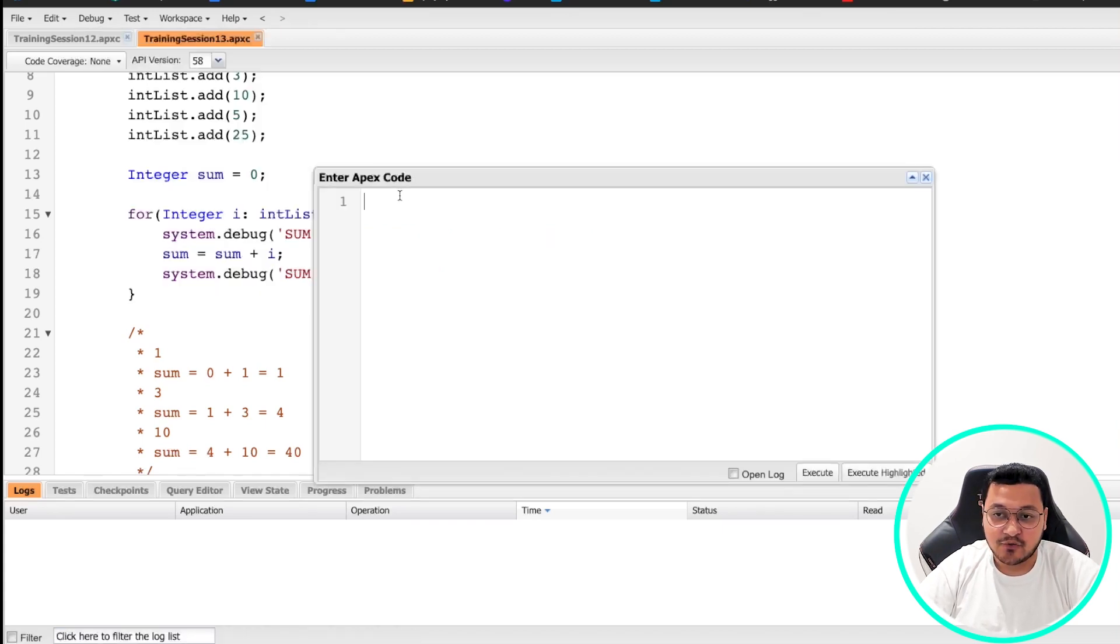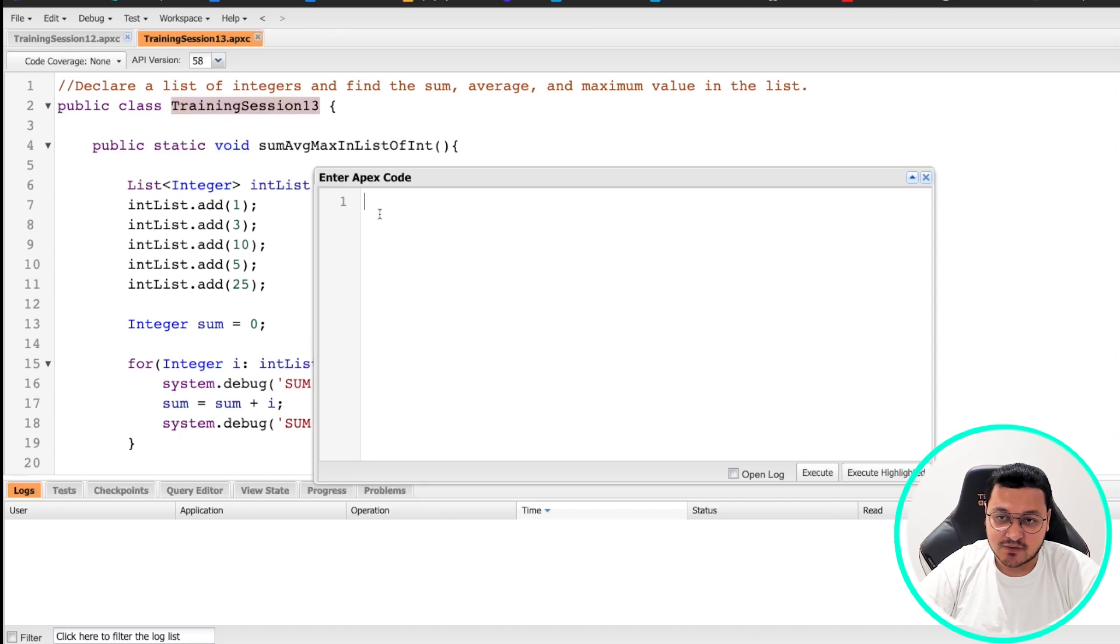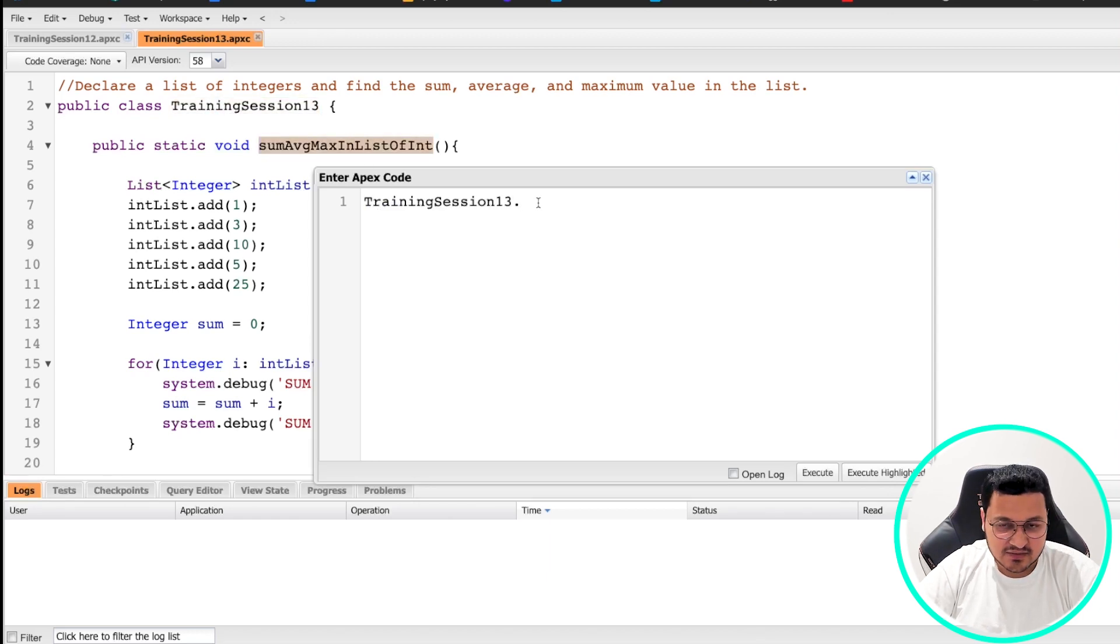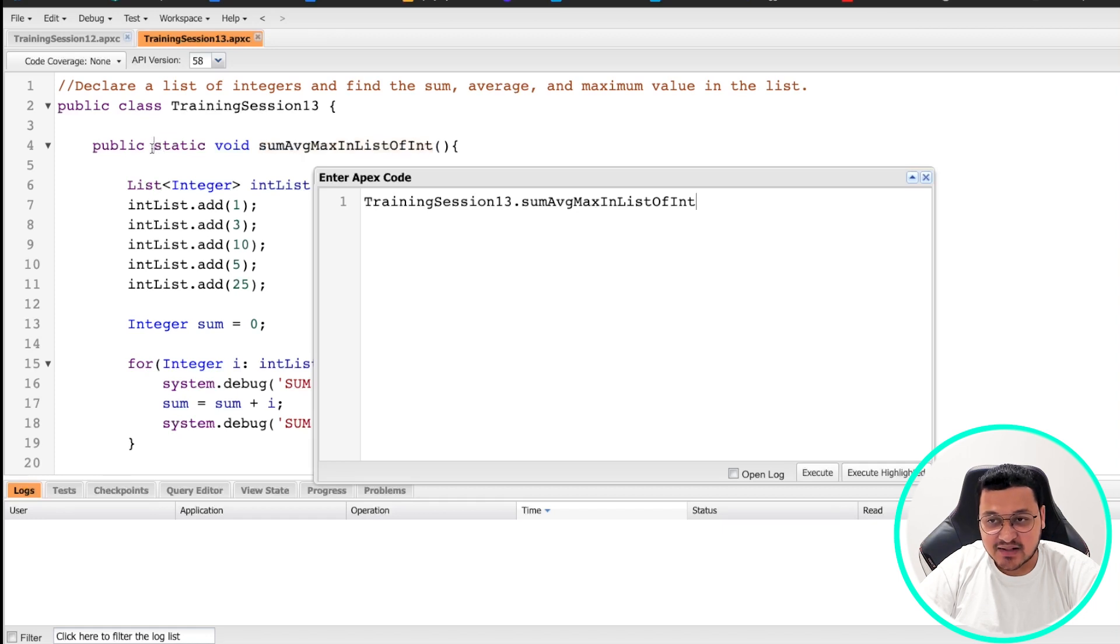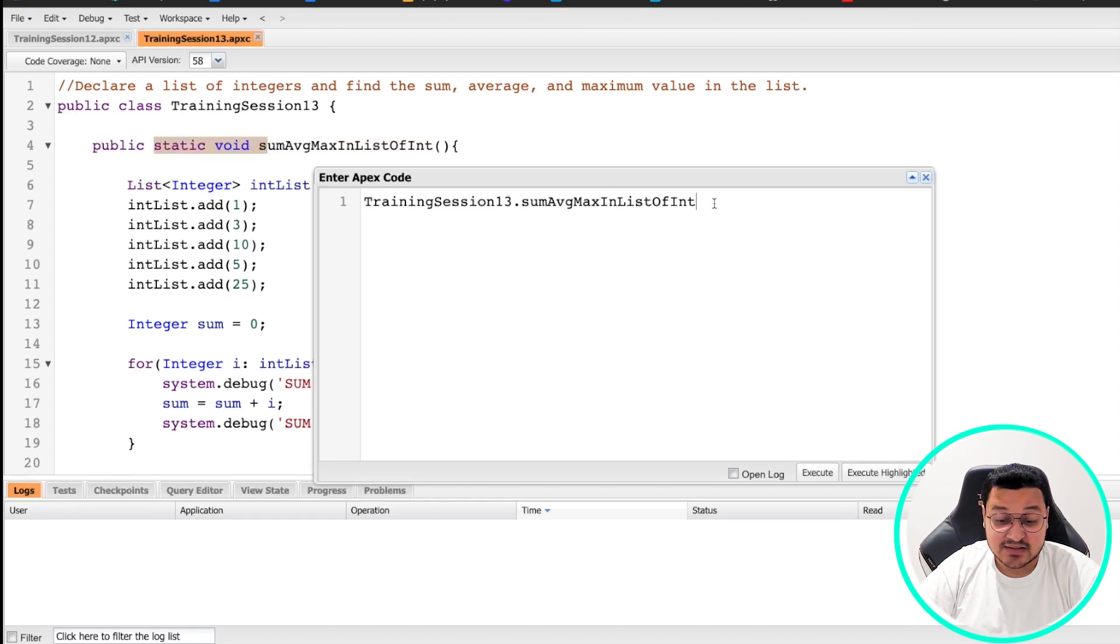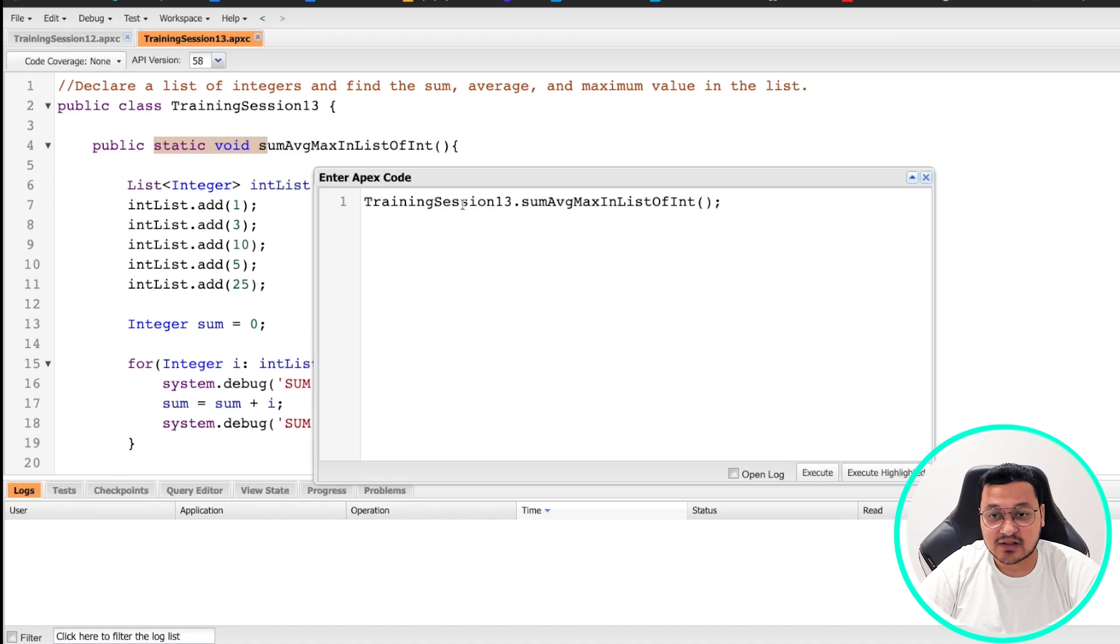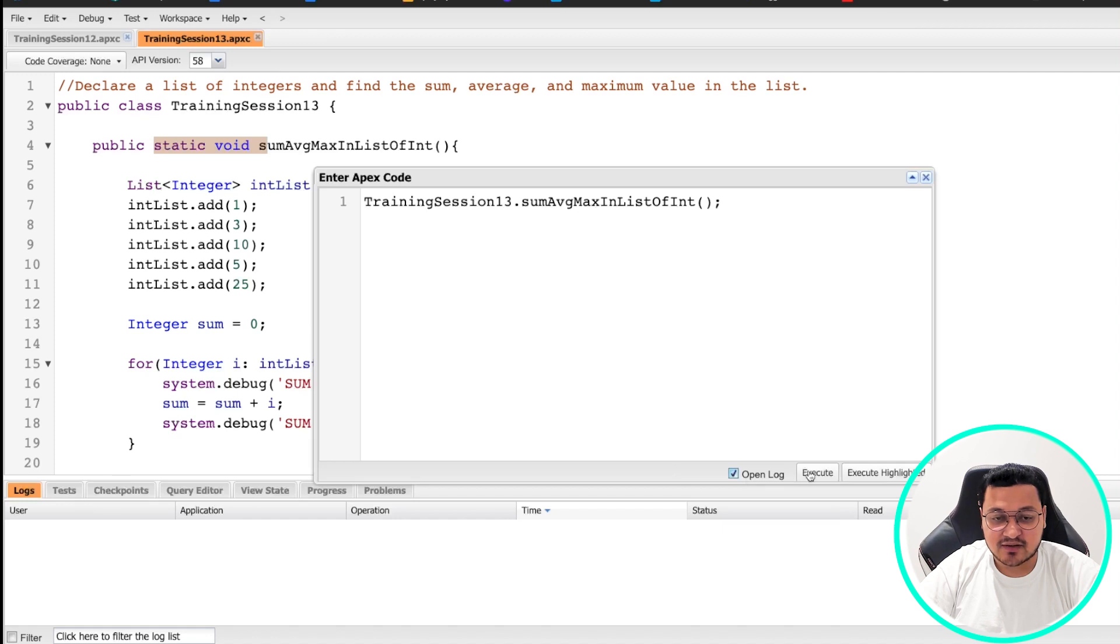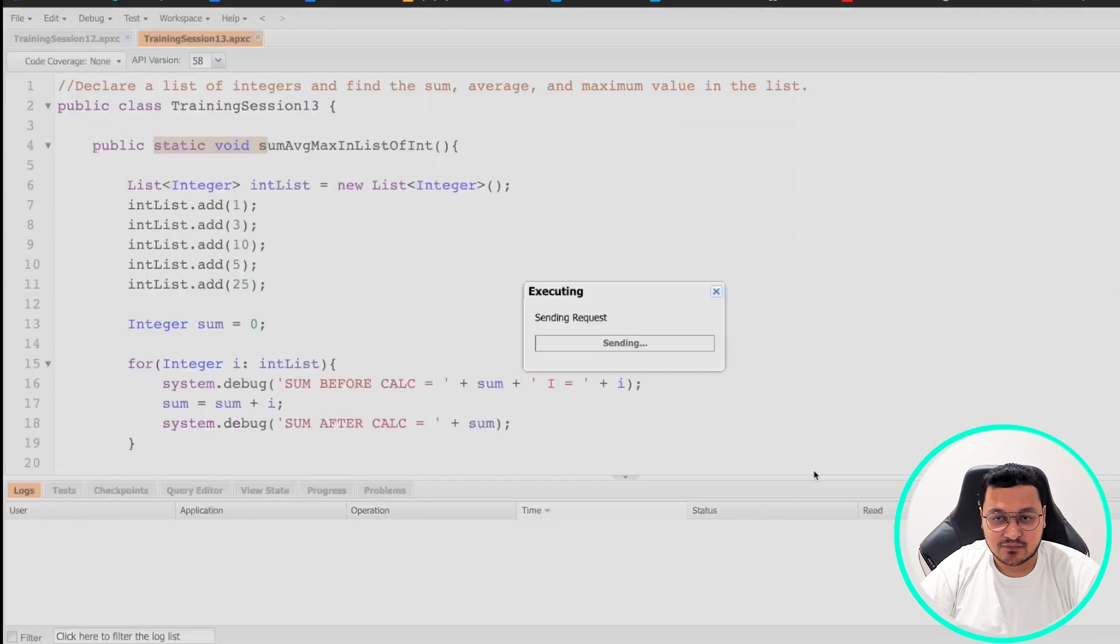So how I'm going to run this method: I'm just going to put the name of my class and the name of my method. Why? Because this is a static method. So I don't need to initialize my variable. I can just use class name dot method name, and it should work fine. So we'll check this box called open log, and then we'll click execute.